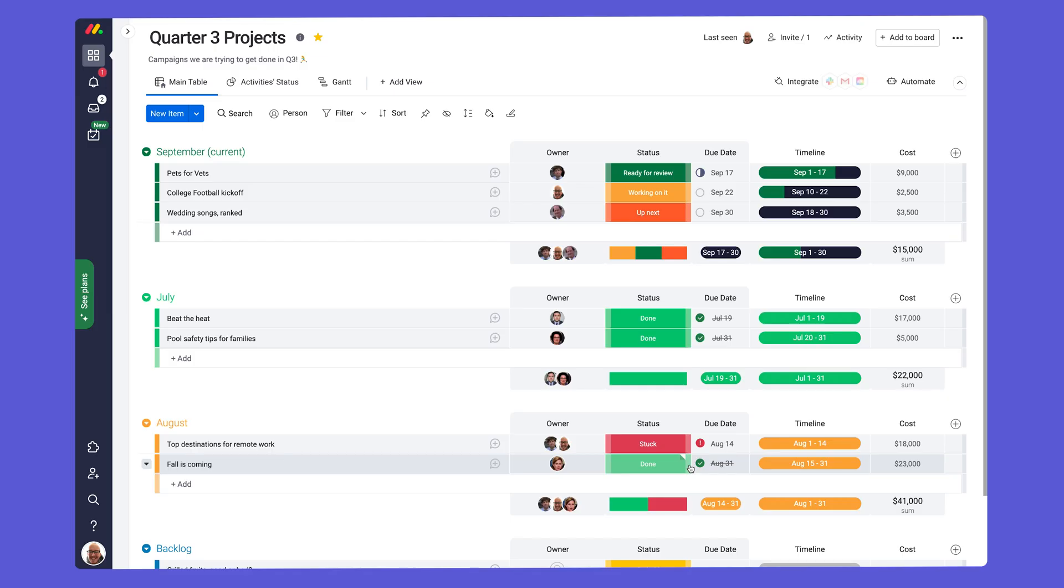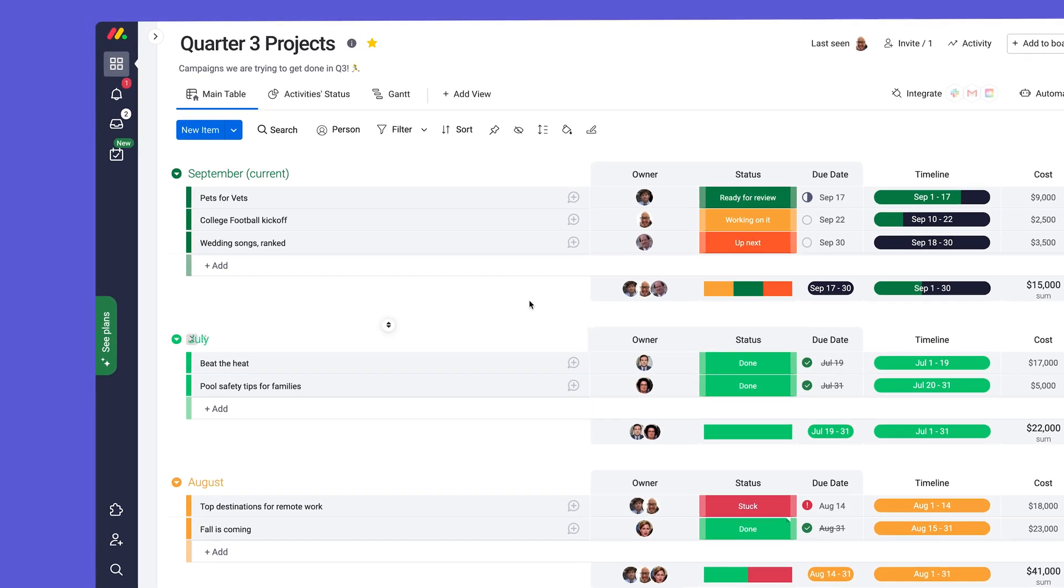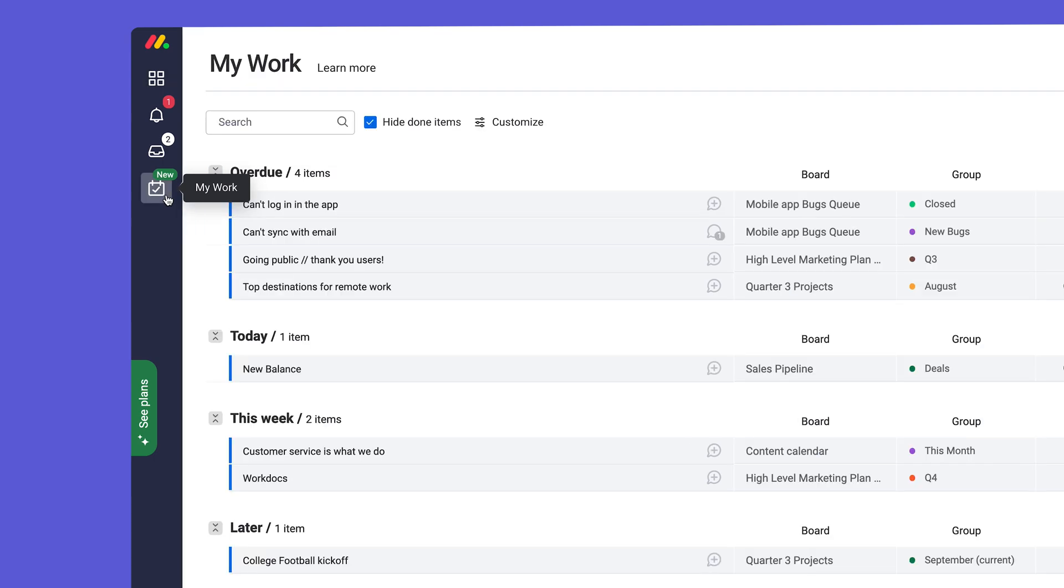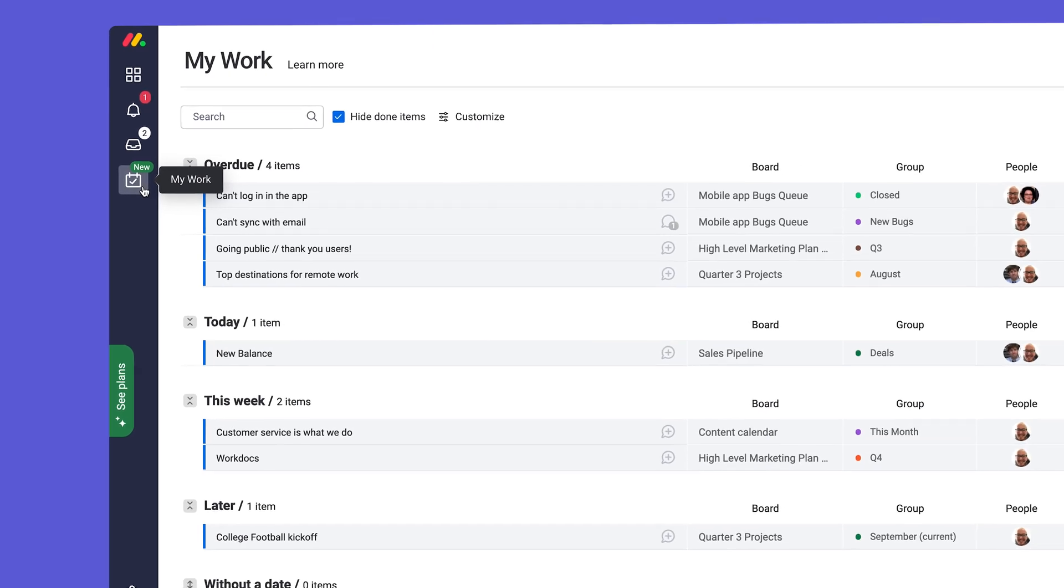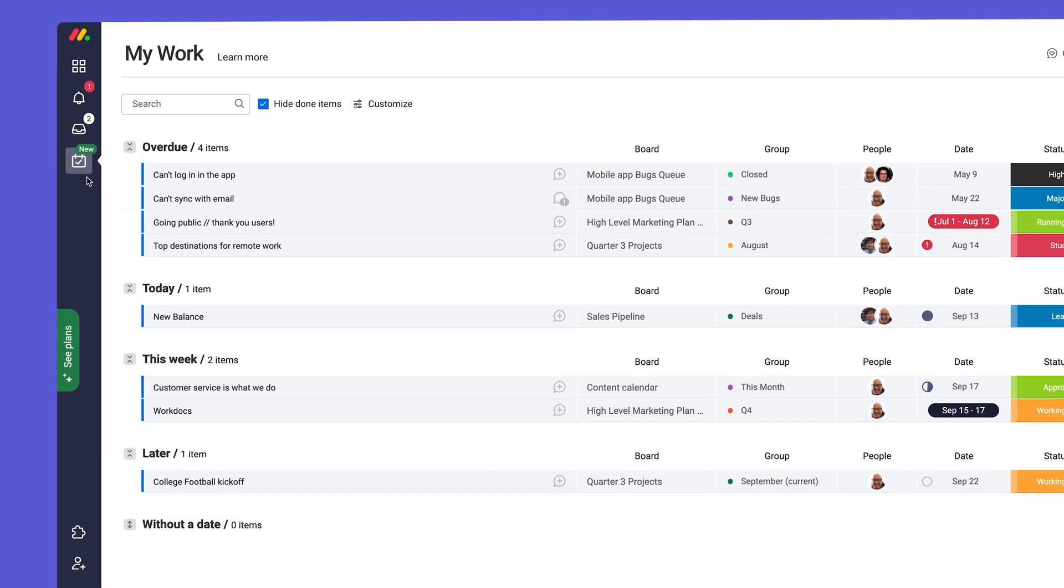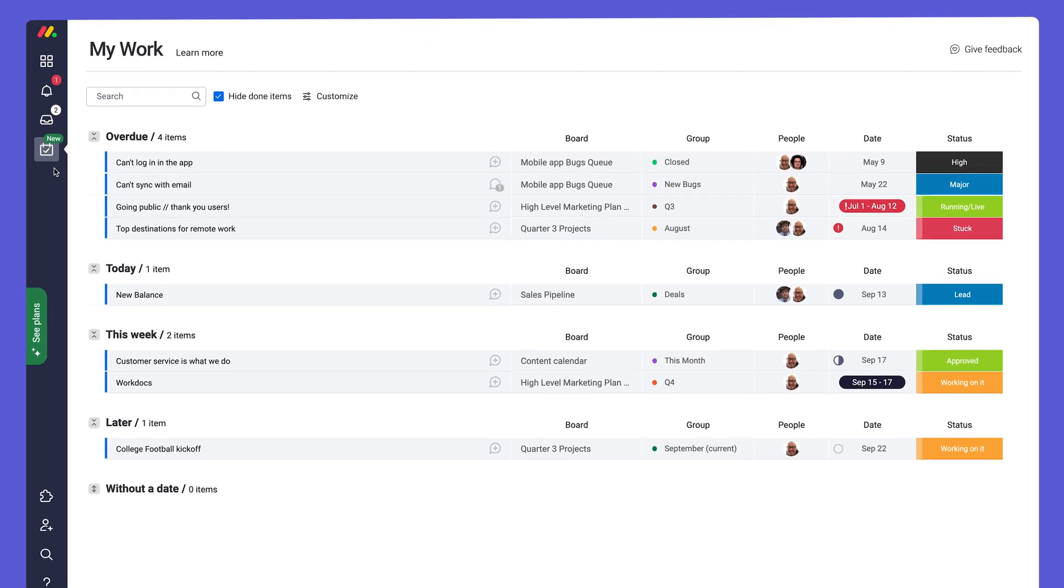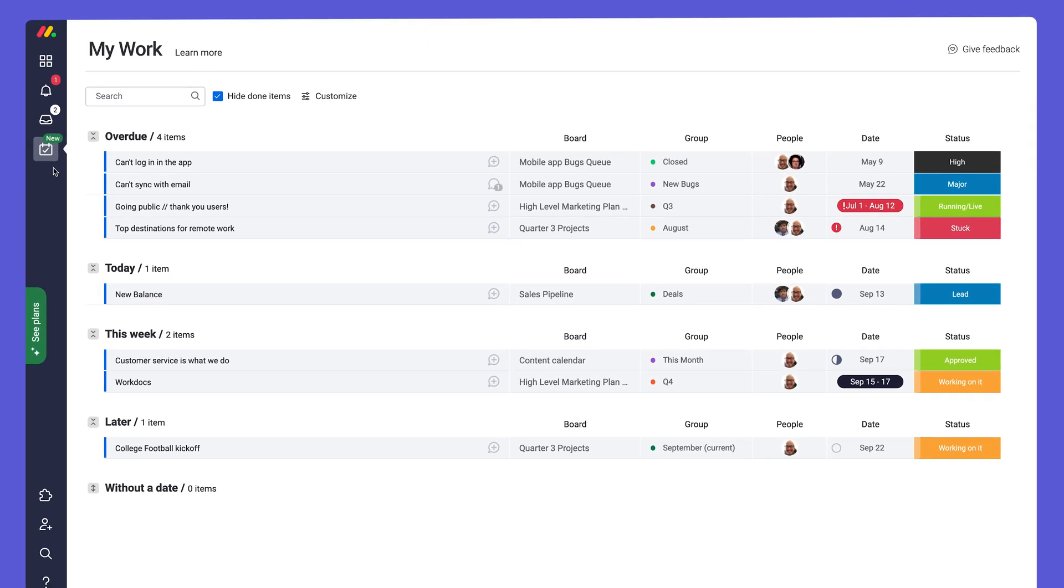This becomes valuable when working with multiple boards. Team members can access their my work section and see all deadlines assigned to them across the Monday account. Here, I can see items that are overdue or those with deadlines approaching.